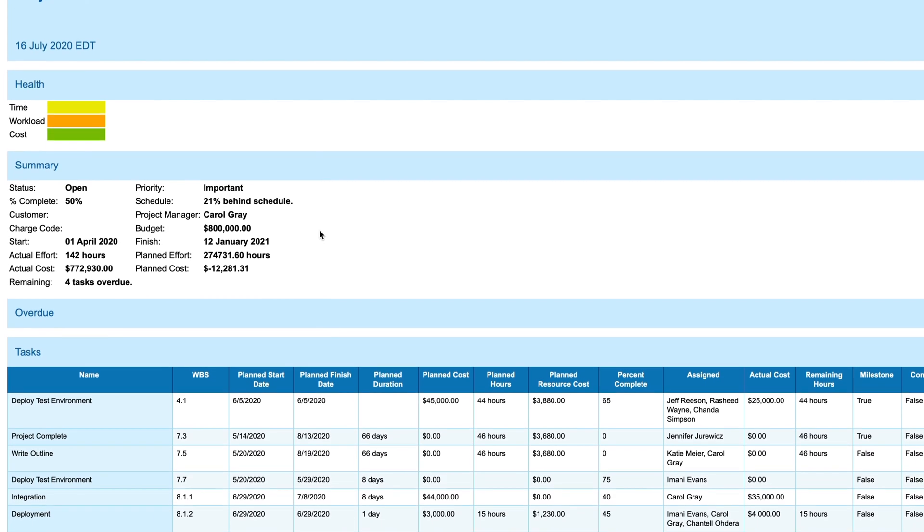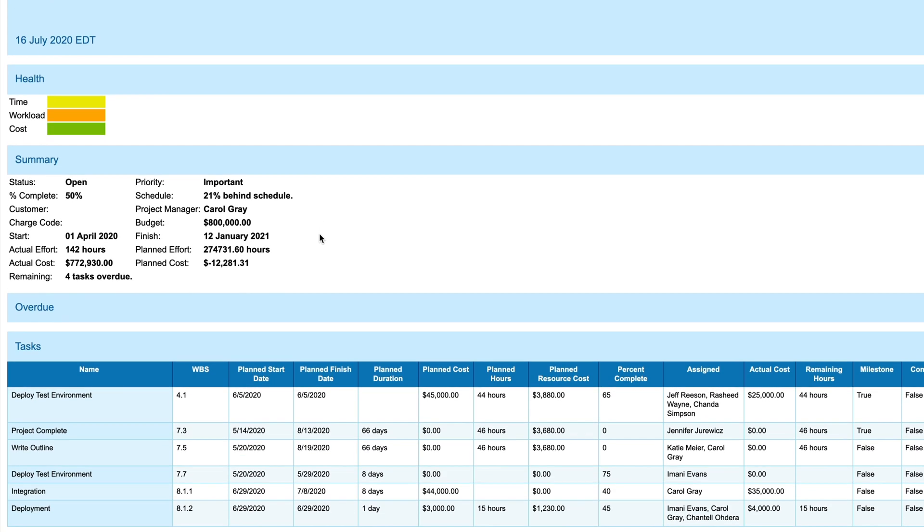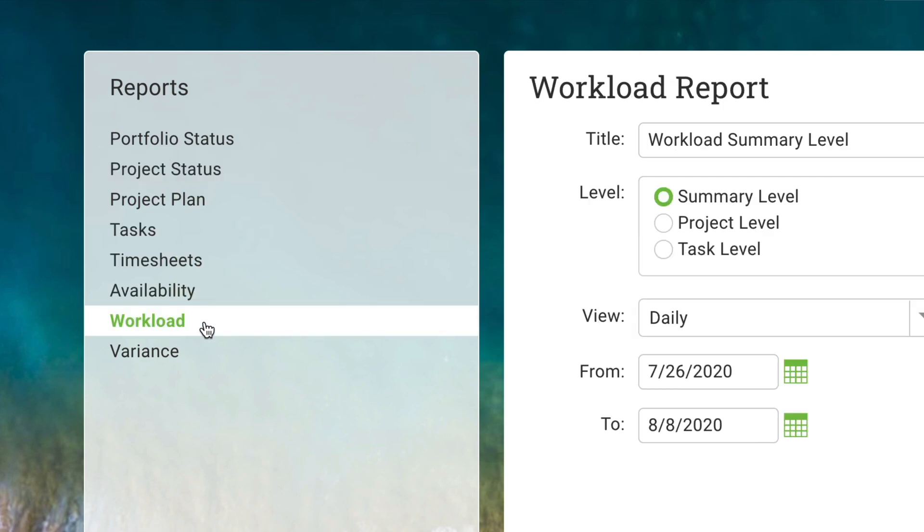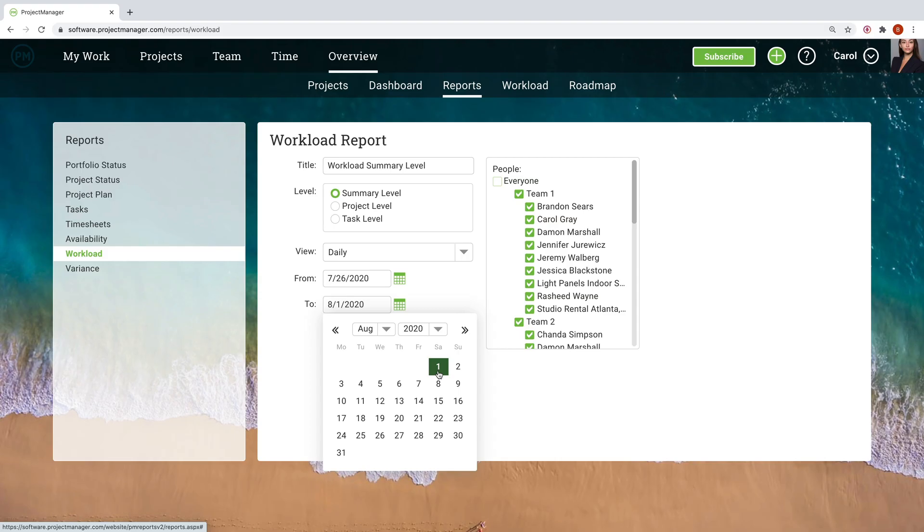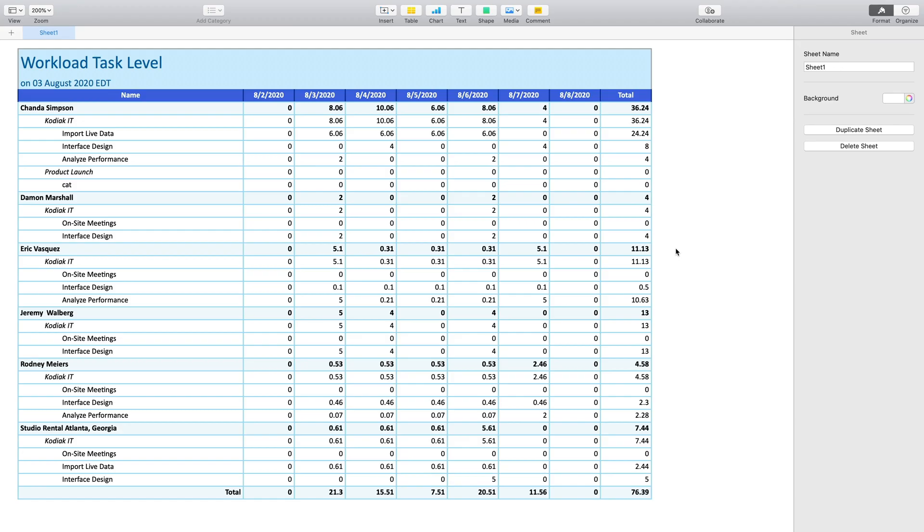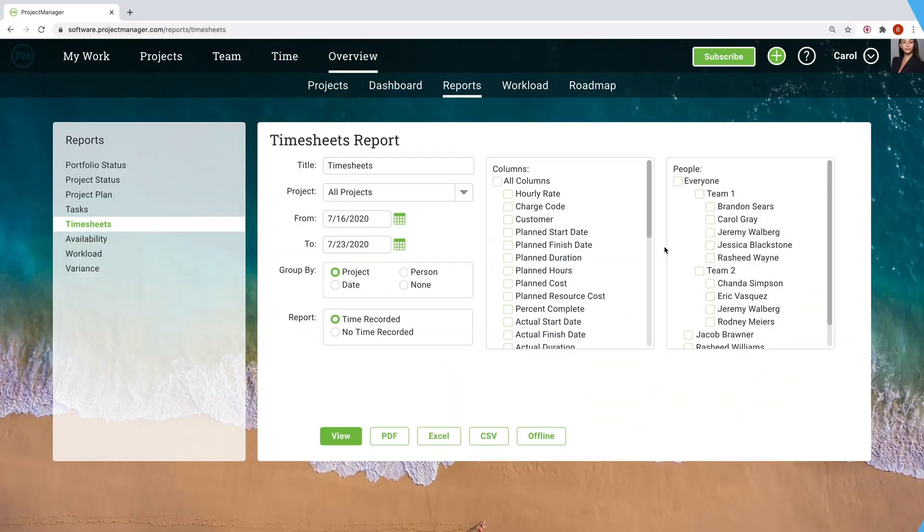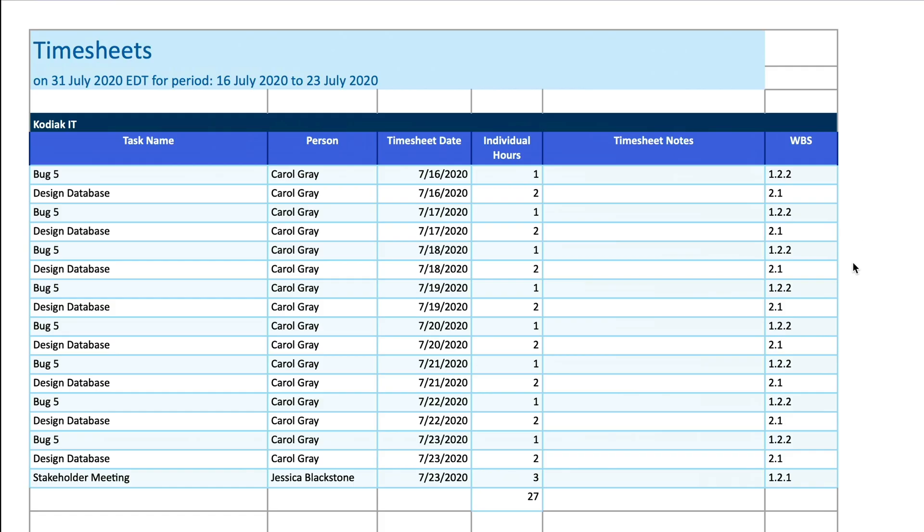ProjectManager.com's automated reporting features provide key insights into your resource usage. There's workload reports to see if your project's workload is fairly distributed. There's variance reports to compare planned budget and hours against actual budget and hours, so you keep your project within scope. And there's timesheet reports to make sure hours are accurate. All these and more give you the ability to analyze your resources at the level you need.